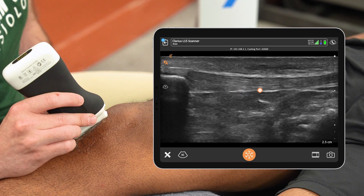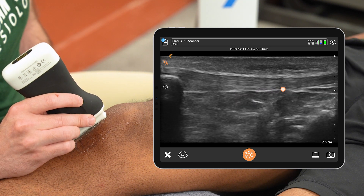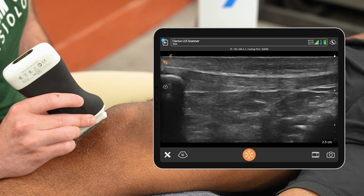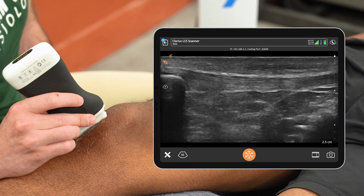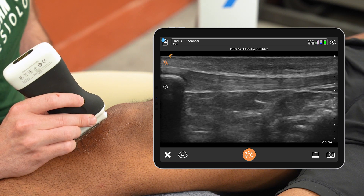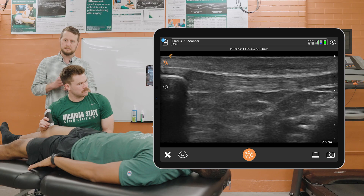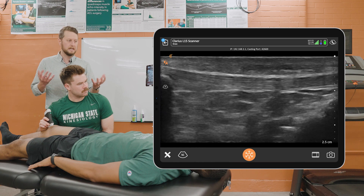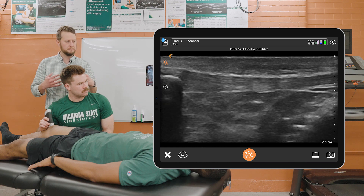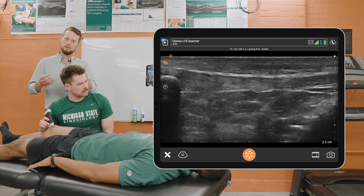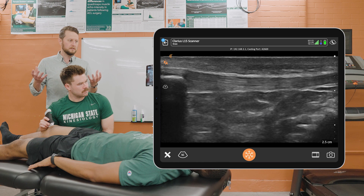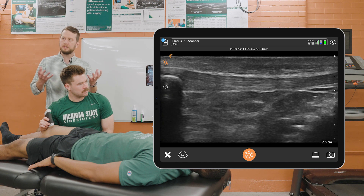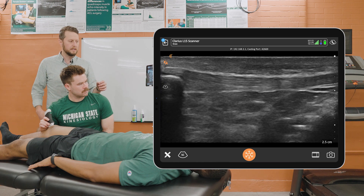Once we have our image, one way to assess this tendon is to measure its thickness. Traditionally, this is a very difficult task because you then have to take the image, export it out, and then do fine thickness measurements of that tendon.